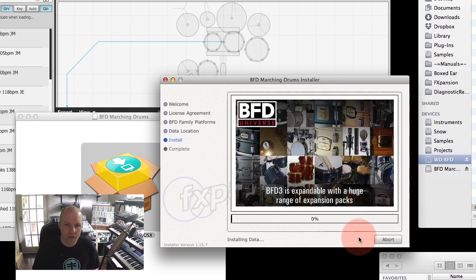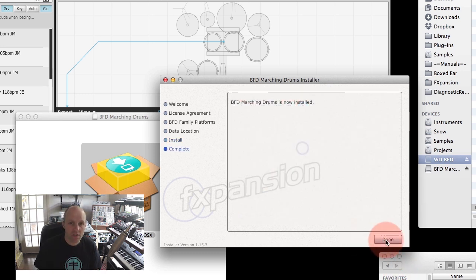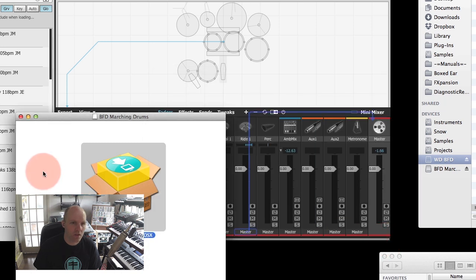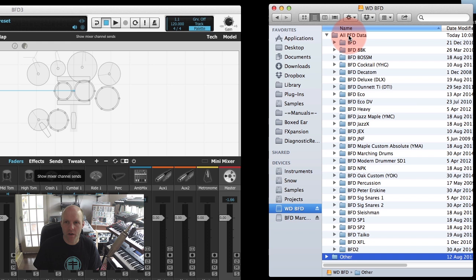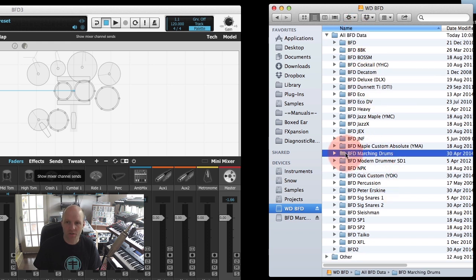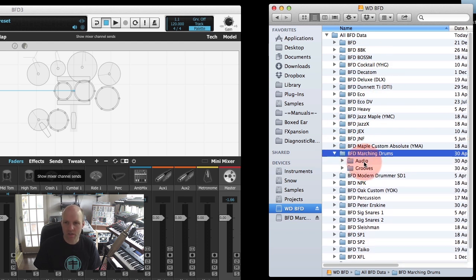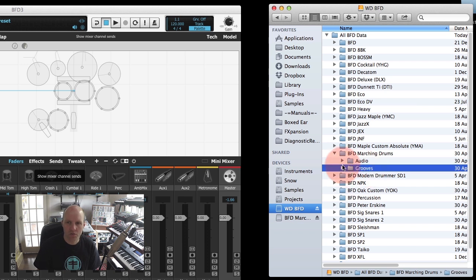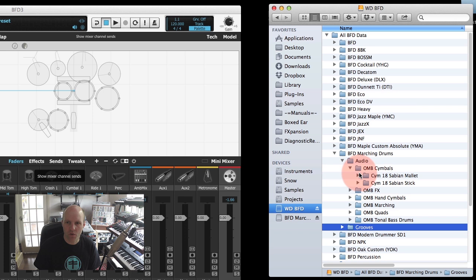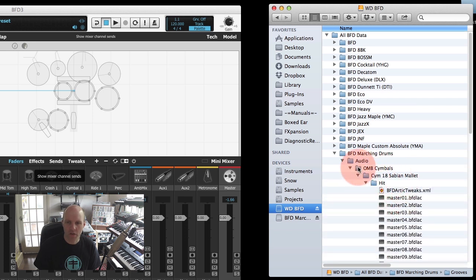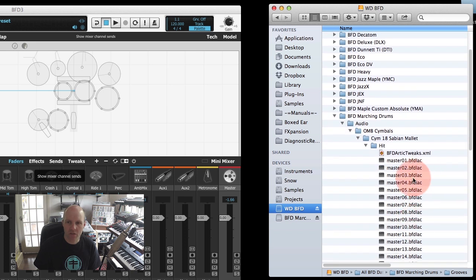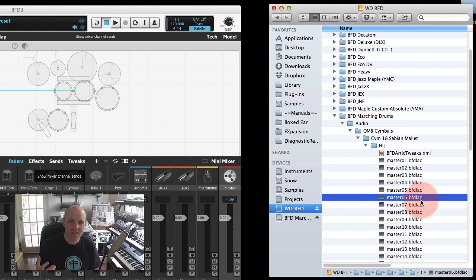I'm going to click install and that's going to do its thing. Okay, so the install is finished. BFD Marching Drums is now installed. If I go over to my All BFD Data hard drive, you can see that BFD Marching Drums has been put next to all my other expansion packs in its own folder. If we look inside that folder, you'll see there's an audio folder and a grooves folder. The audio folder contains all the audio data for the Marching Drums expansion pack.